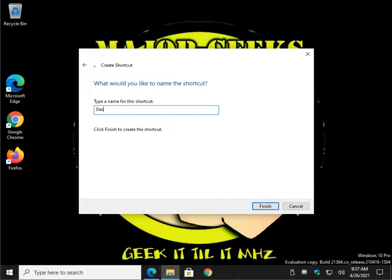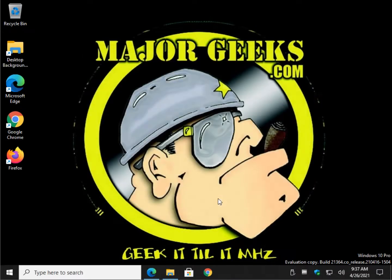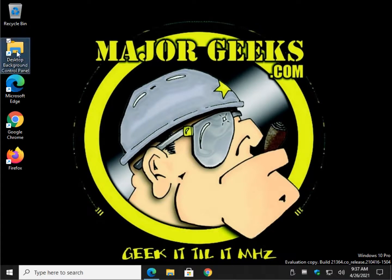And we'll name it desktop background control panel. There you go.